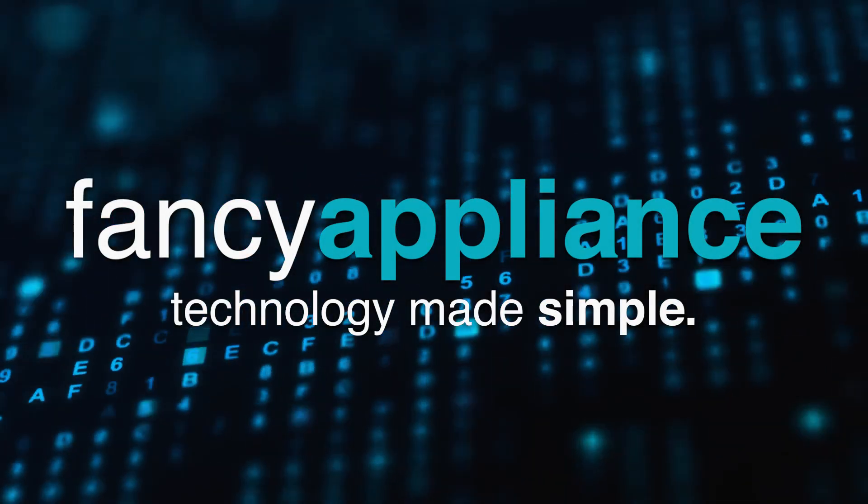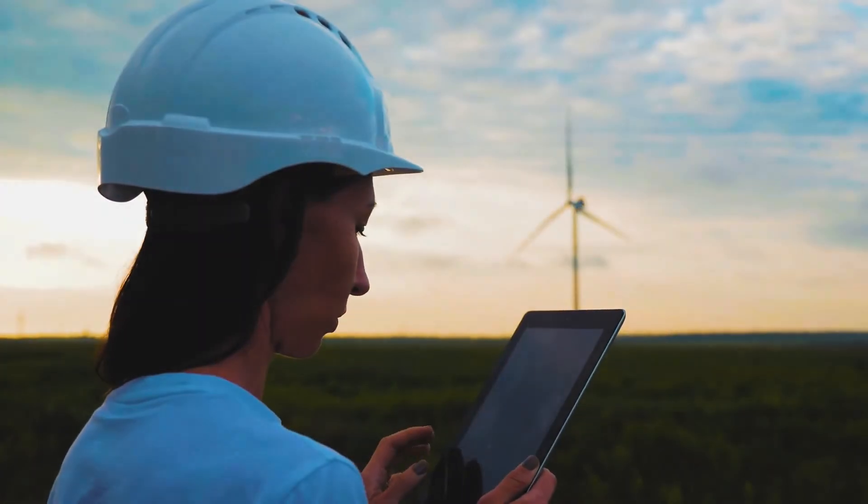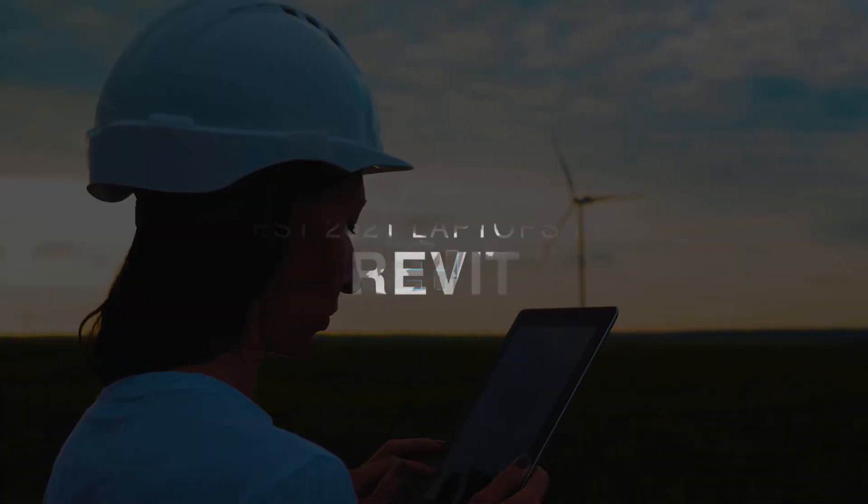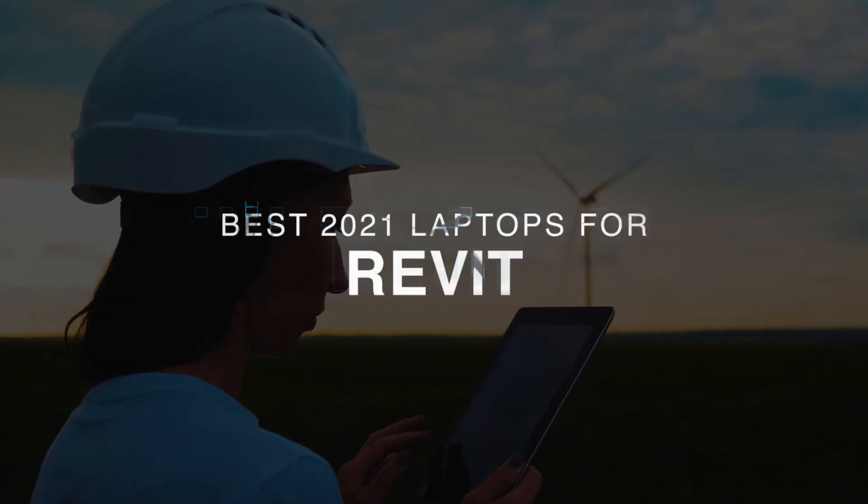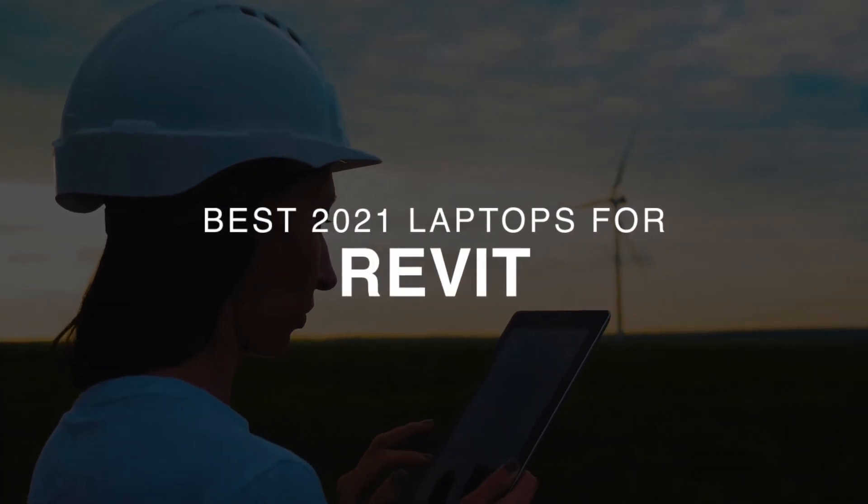Hello, and welcome to Fancy Appliance. In this video, we're going to show you the best laptops we could find for Revit in 2021.